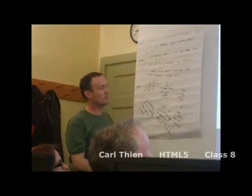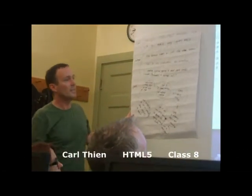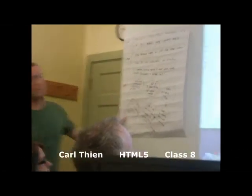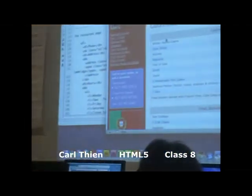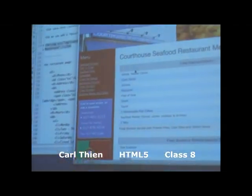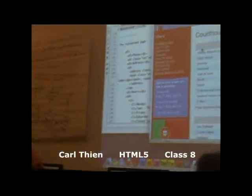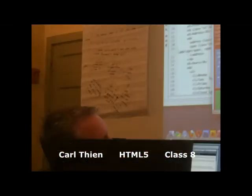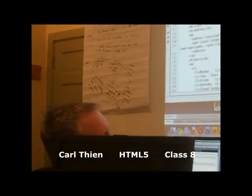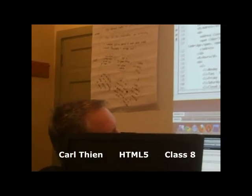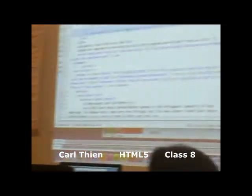On our quote-unquote restaurant page, it's the phone number and the address and the hours. So we're just plain going to go into our index page, index.html.